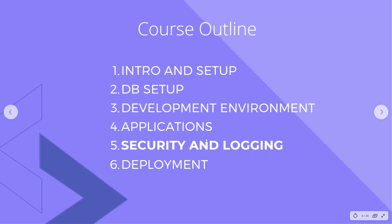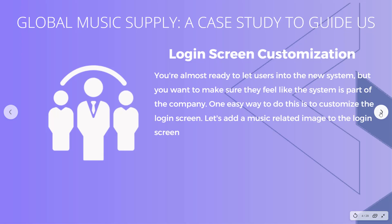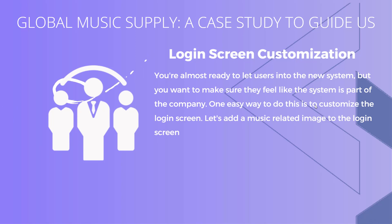We're in part five with the security and logging modules, and we're just about done with this course. You want to make sure that your users feel like the system is part of the company, so one easy way to do that is to customize the login screen. We're going to add a music-related image. As you can see, we're using Global Music Supply as a fictional case study to guide us here.